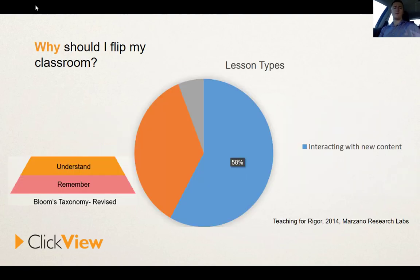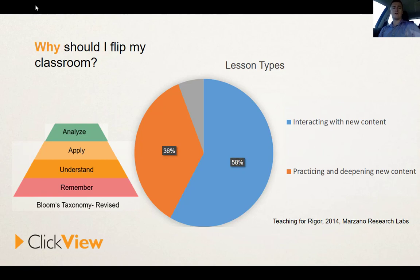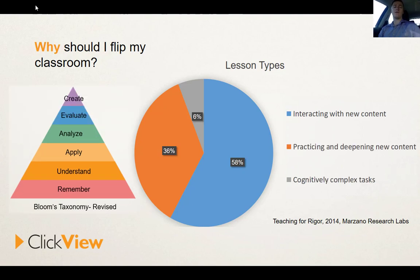Robert Marzano in 2014 published a body of research that looked at lesson types. With 2 million data points, he found that 58% of lesson types were actually just interacting with new content — sitting on the remember and understand components of Bloom's Taxonomy. Only 36% of lesson types were going a little bit further, applying and analysing. And only 6% of lessons were having students engage with cognitively complex tasks — evaluate and create.